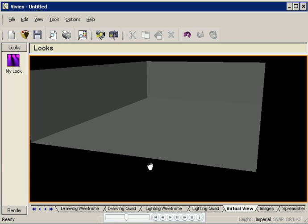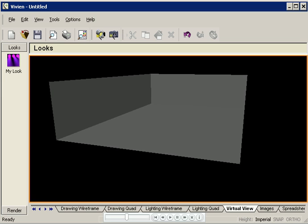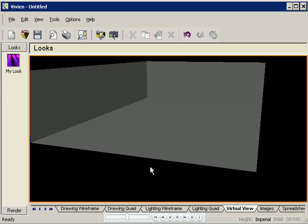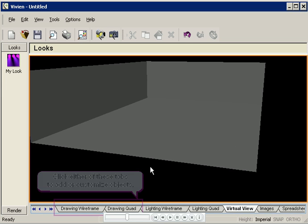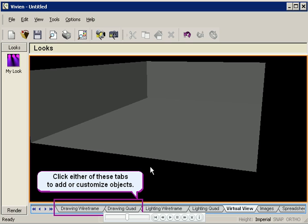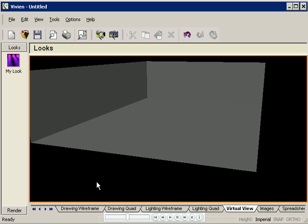Let's go back and jazz up the room a bit. To add and customize any objects, you have to use one of the drawing tabs, either wireframe or quad. I'll click the drawing wireframe tab.